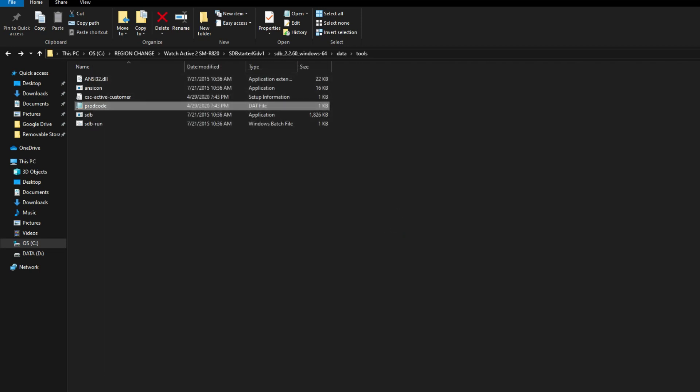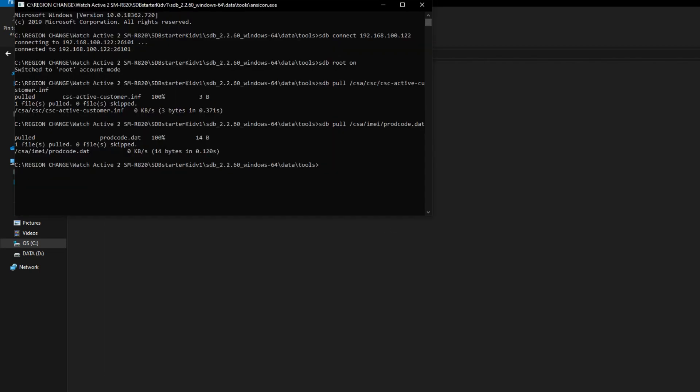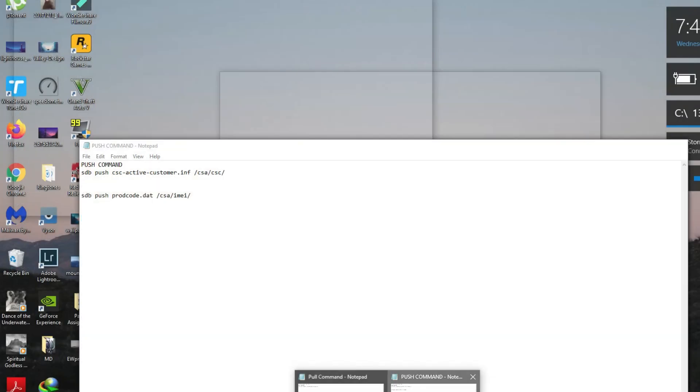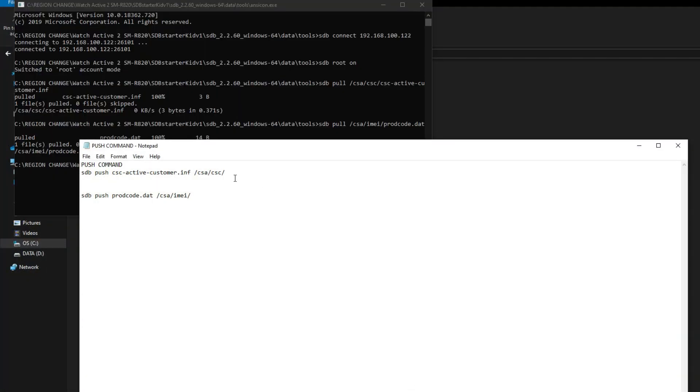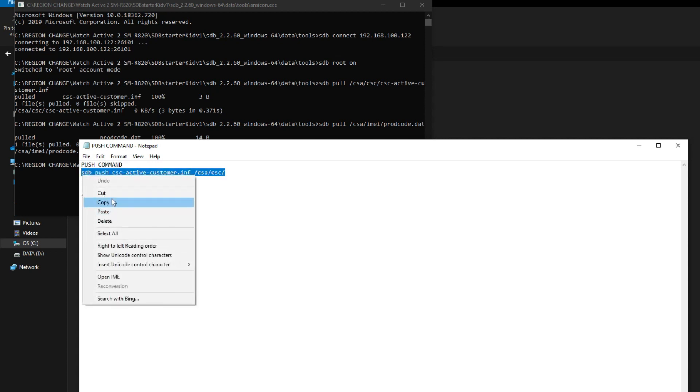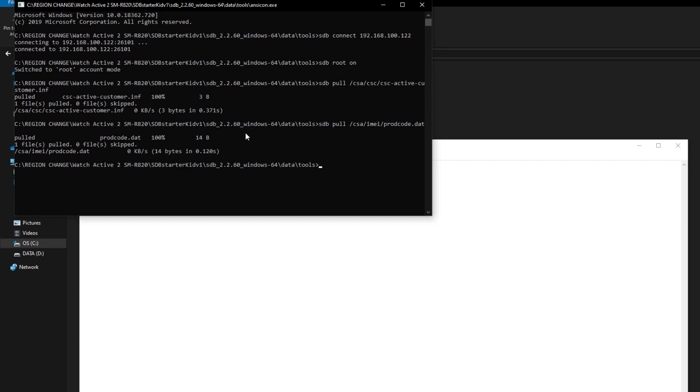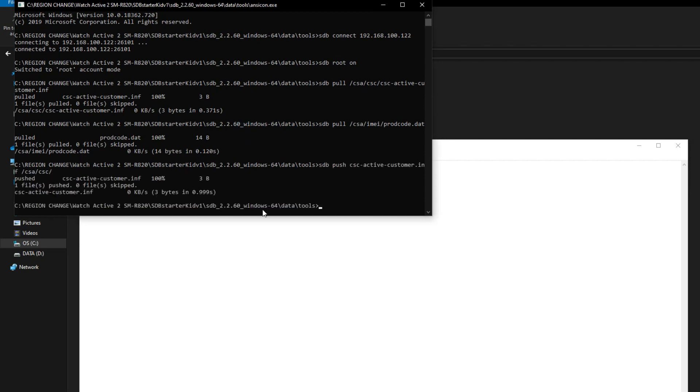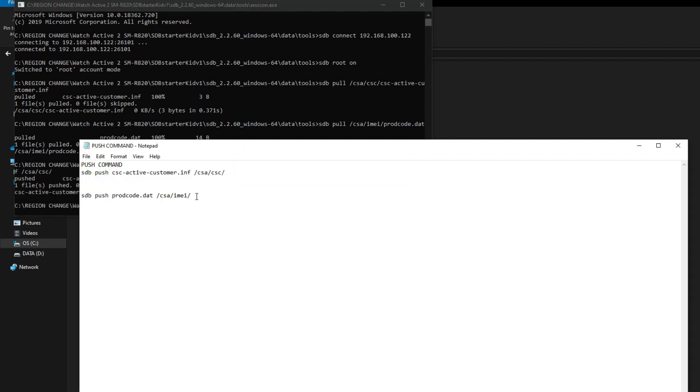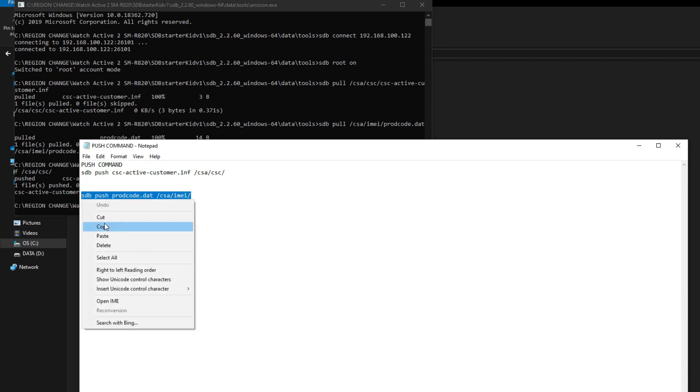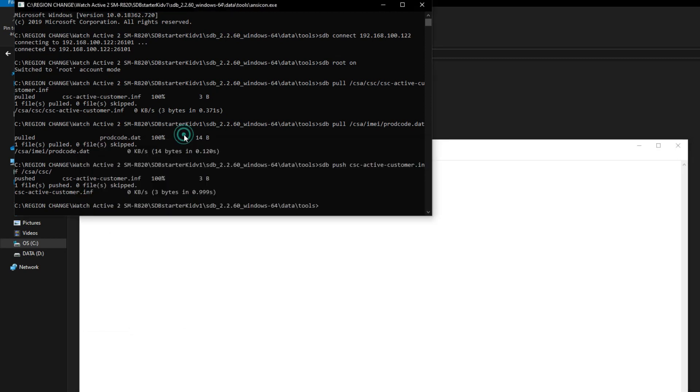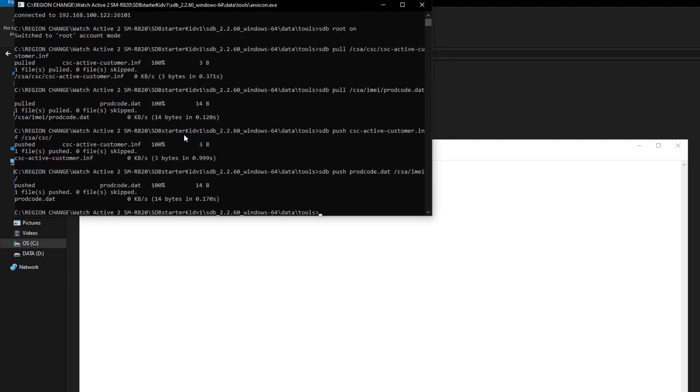Now we have to push these two files back into the watch. For this, again just copy the commands from the description which are the push commands and paste them in CMD one by one. Now I'm copying the first command, hit enter. Now let's copy the second command and hit enter. It is saying that successfully pushed both of these files to watch.